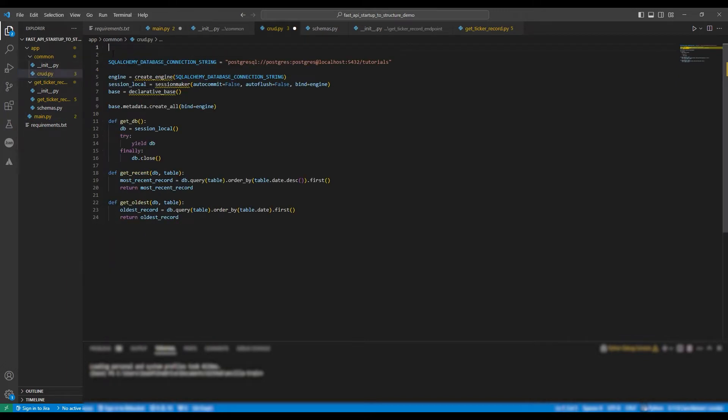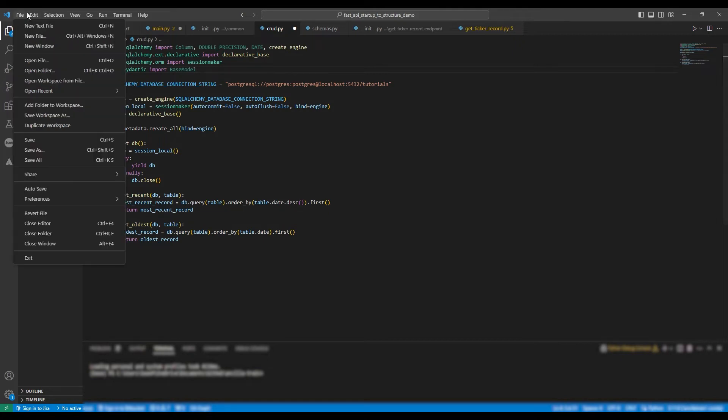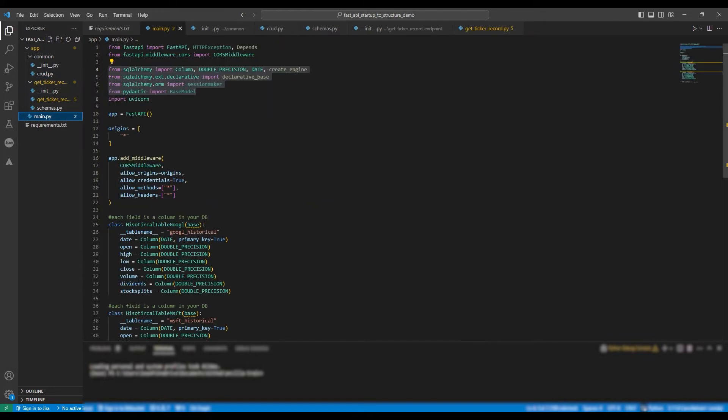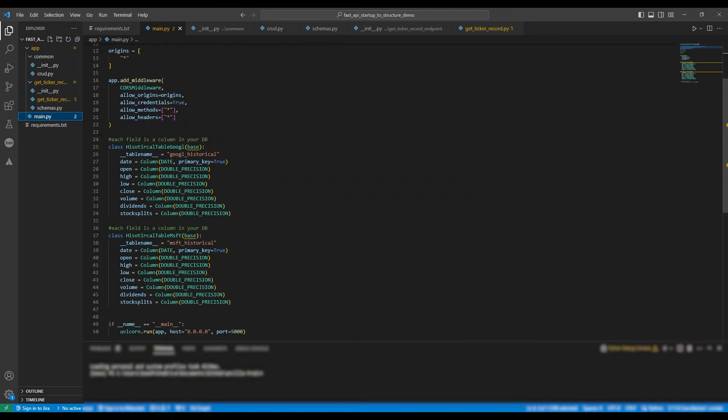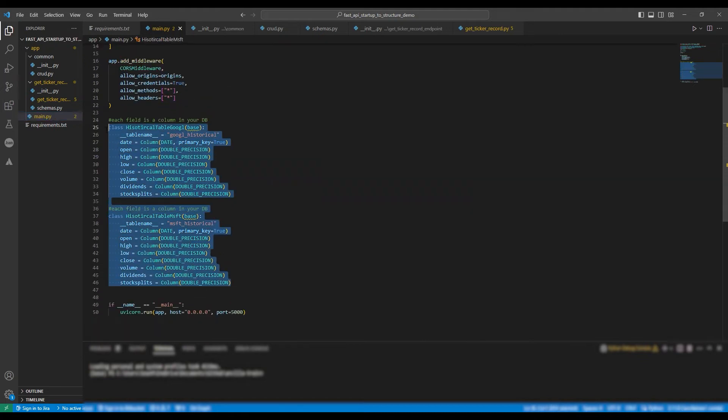We got a number of import statements, which we need to move from the main file to the CRUD file. Finally, we're going to have to move the classes for the various tables. And actually, as you can see, both tables have the exact same schema. So if you look at them in a database, they have the same columns with the same data types for each column.